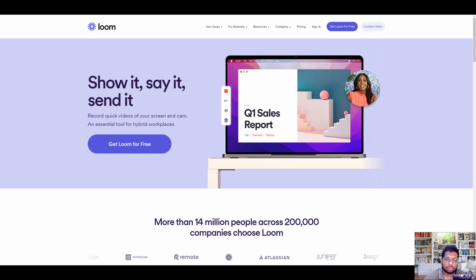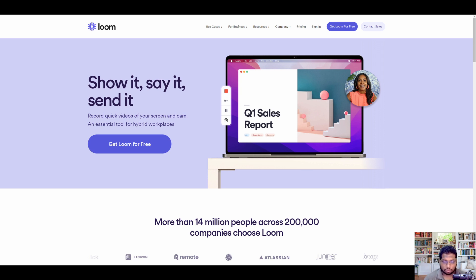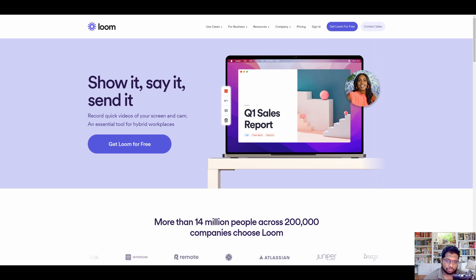The problem with Loom is not related to its features or recording quality — the problem is the pricing structure. Although they claim to give you a free account, the free account does not actually have that many options. You can only record up to 25 videos, and after that your account will be of no use unless you upgrade to the business account. Also, each of those 25 videos cannot be longer than five minutes, which means if you need to record anything longer than five minutes, you're out of luck.